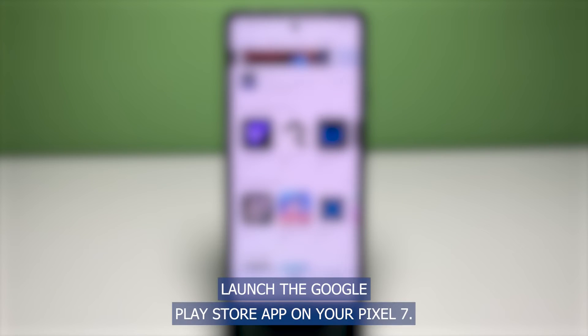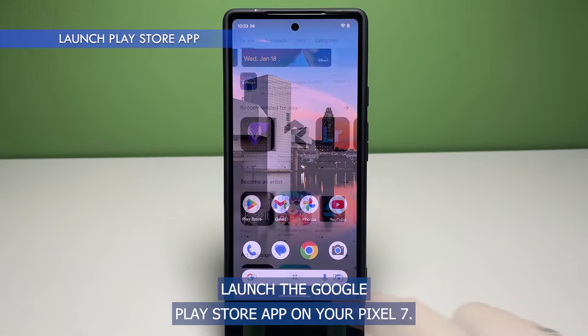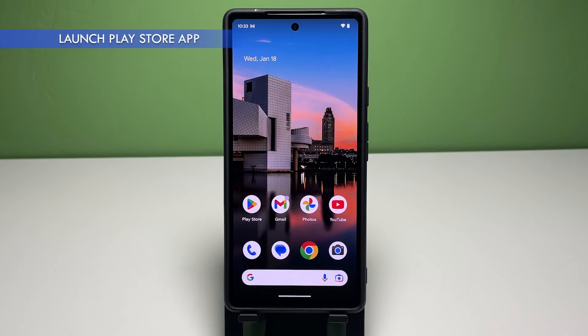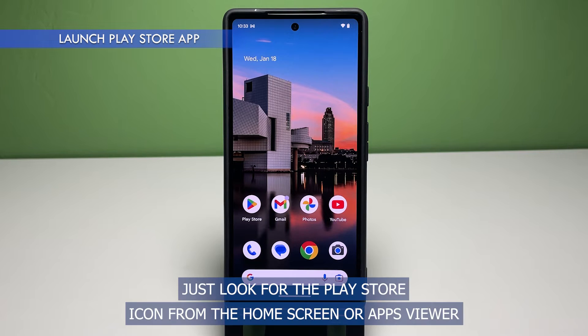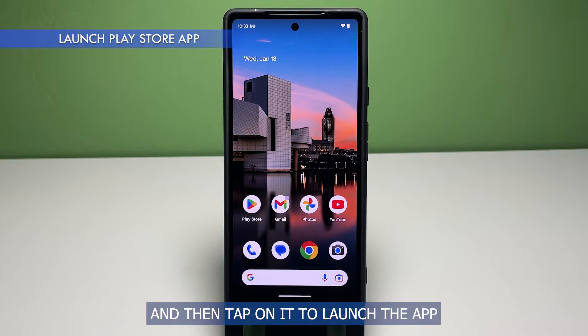To get started, launch the Google Play Store app on your Pixel 7. Just look for the Play Store icon from the home screen or apps viewer and then tap on it to launch the app.